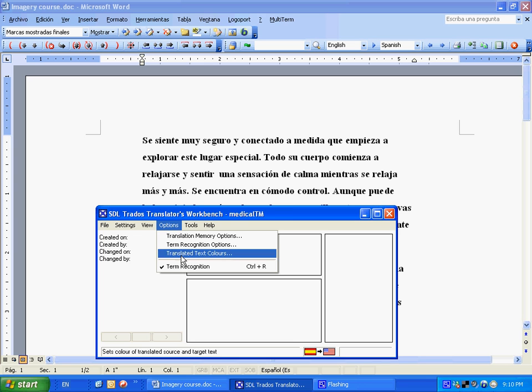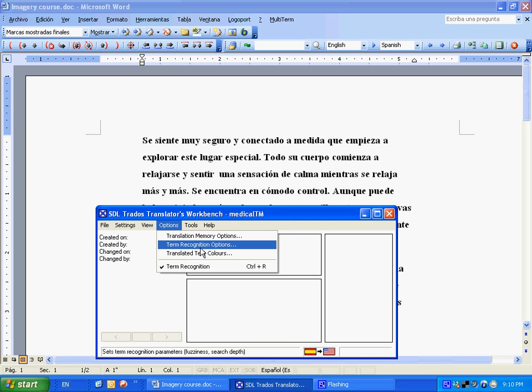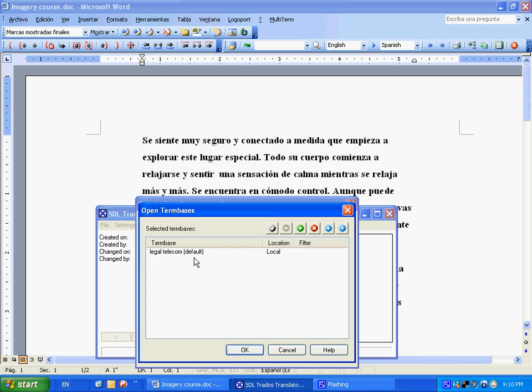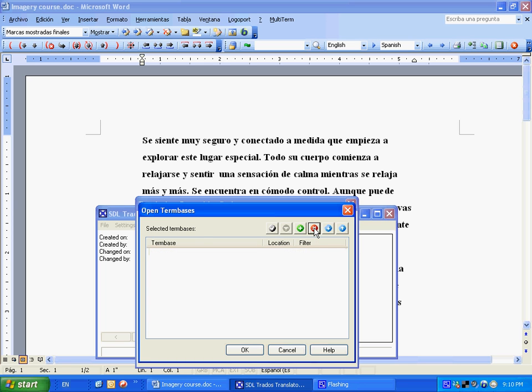So, we go to Options again, term recognition options, to select which term base we're going to use for Multi-term. As you can see, we have Multi-term 7 here, and we have a telecommunications term base. That's not what we want. So we go to browse. We select that, and click this, remove term base. That's not the one we want.